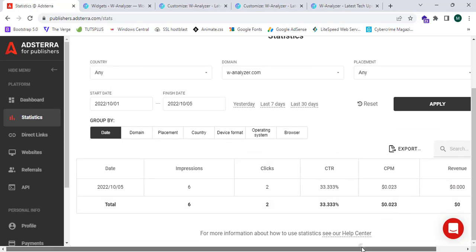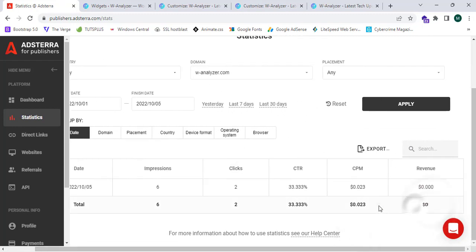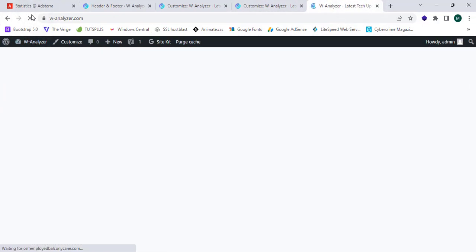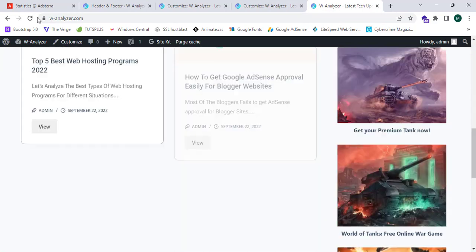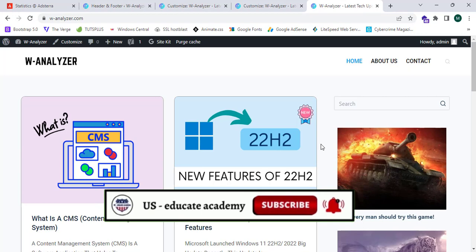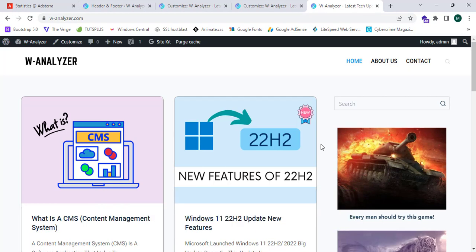Let's check the statistics to see how much I earn from this website. My revenue is currently zero dollars, but my CPM is $0.02, I have two clicks and six impressions. That's the exact method to monetize a WordPress website with Adsterra ads. Please like, share, and subscribe to the US Educate Academy YouTube channel for more tutorials — see you in the next one!